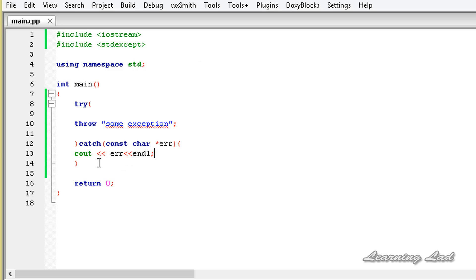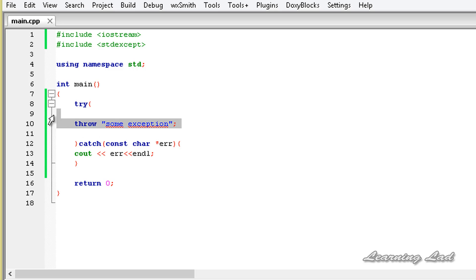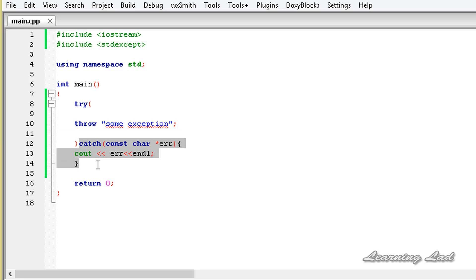Now we have only one catch block here, which is enough for a simple program. But in real scenarios we need to write many statements inside the try block, where there is a possibility of multiple types of exceptions — there may be a runtime error exception, a logical error exception, or a bad_alloc exception. At that time we can have multiple catch blocks.